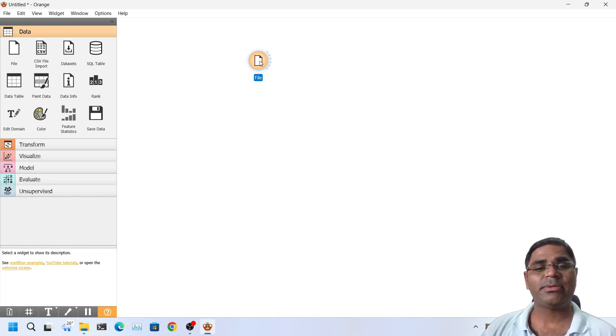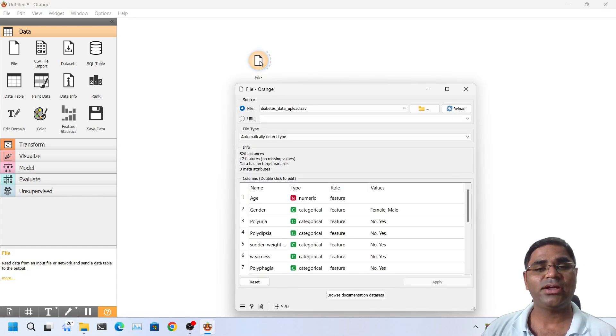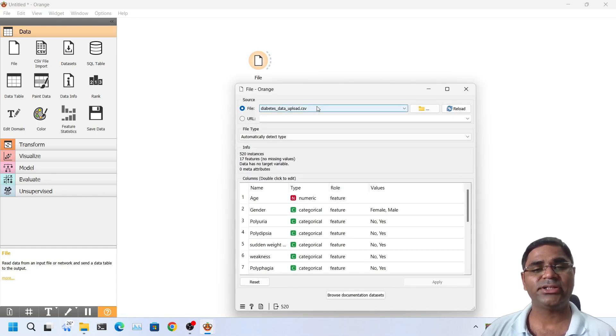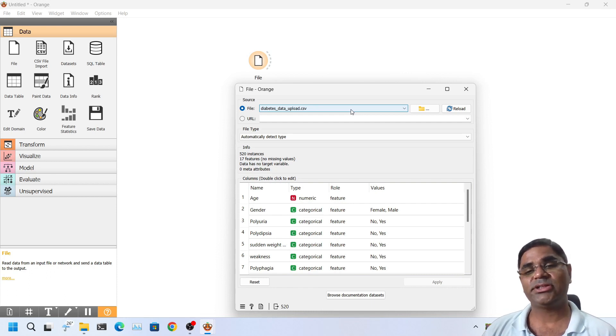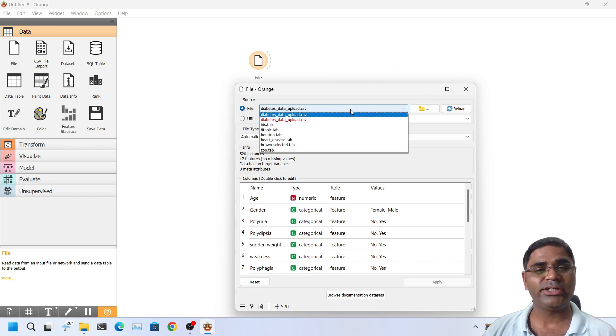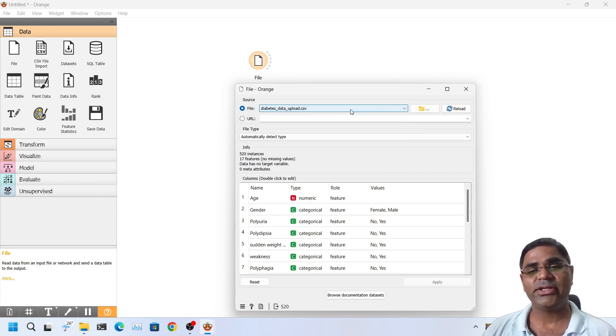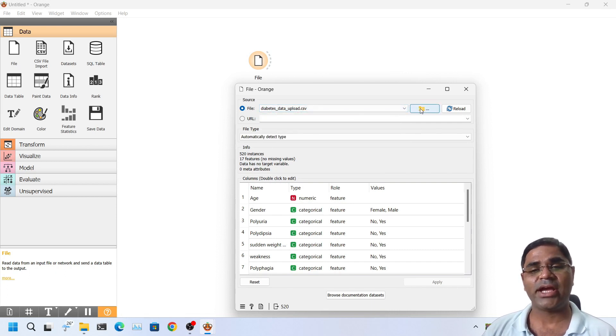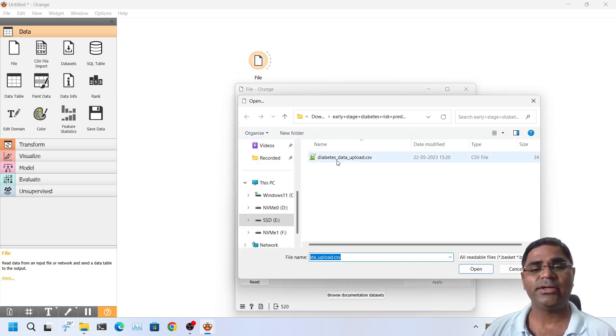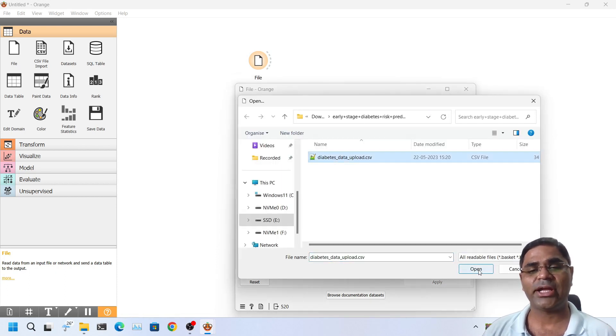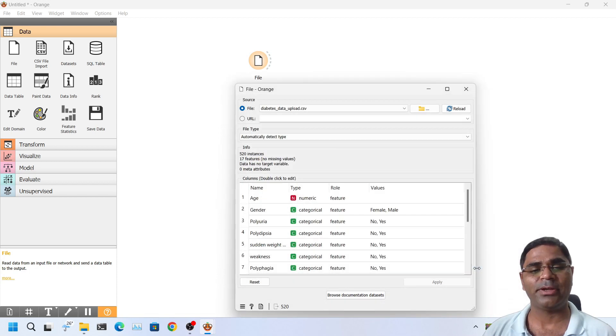As you can recall, if I double click on the file, there is an option to choose the dataset. I will use the diabetes dataset that we downloaded in the earlier videos. It is already selected here. If it was not selected, then you can select the database by clicking on this button and locating your dataset and click on open.